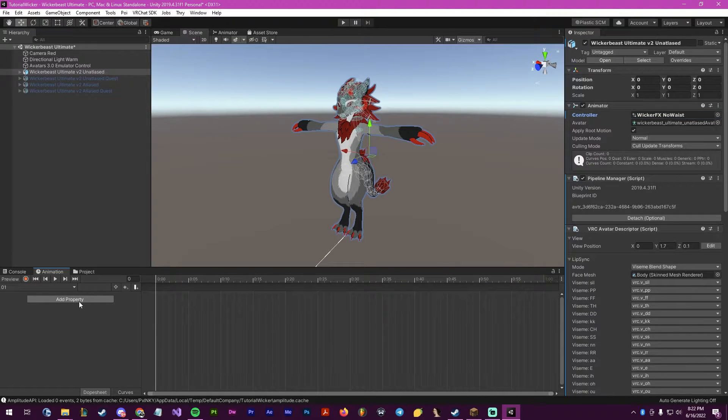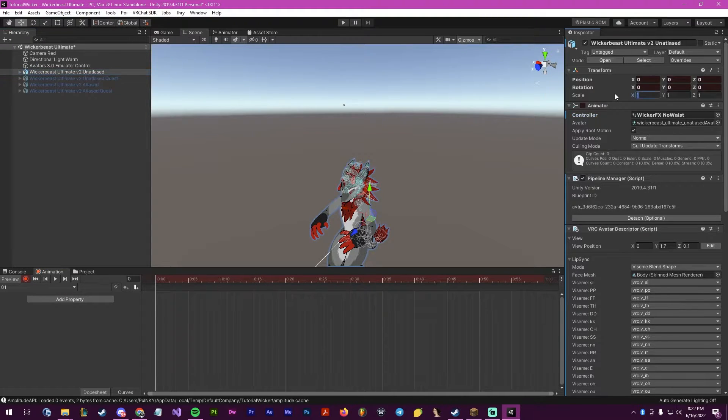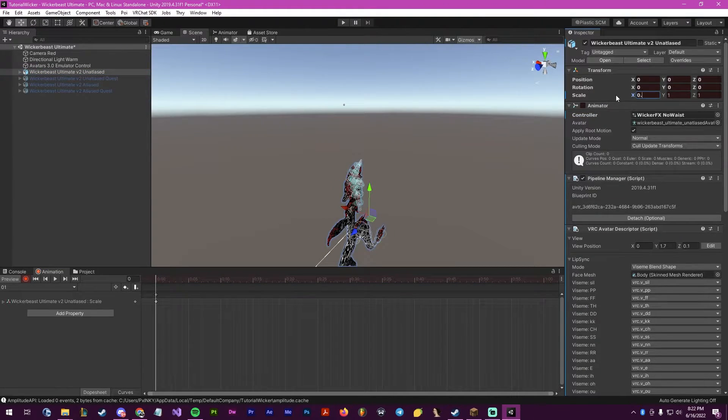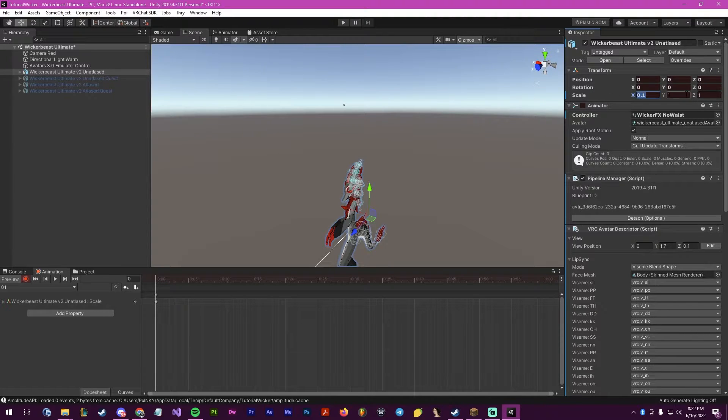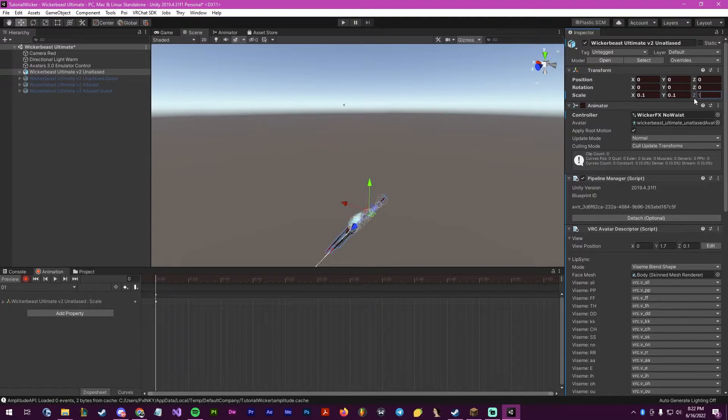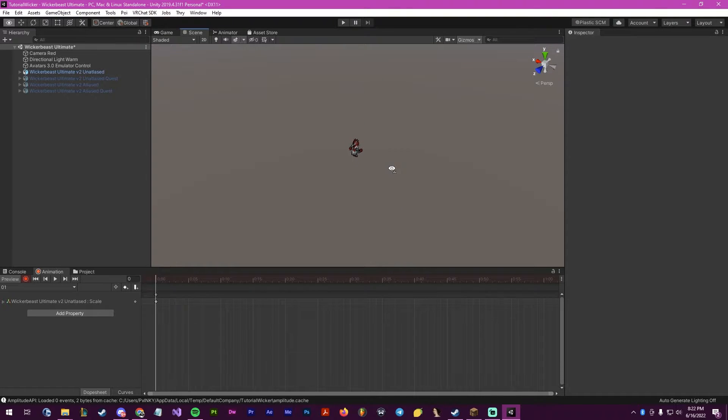Inside of it here, what we want to do is press record, and then go to our avatar, and set the scale of the avatar to 0.1 on all three axes. Therefore, it will become small like this.